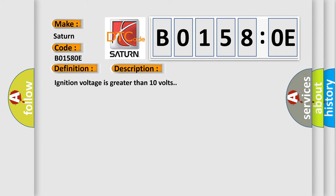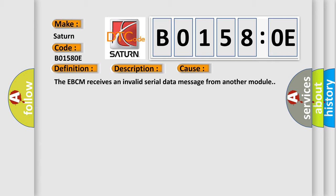This diagnostic error occurs most often in these cases. The EBCM receives an invalid serial data message from another module.